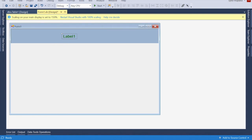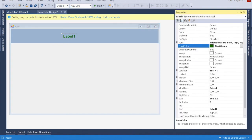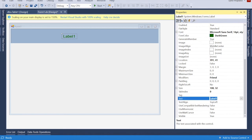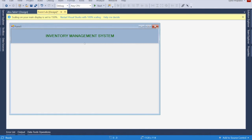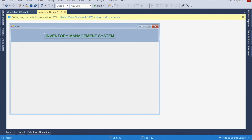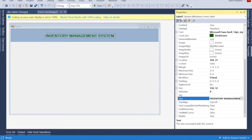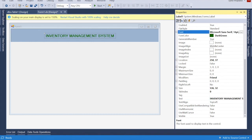This label - I'm going to change the text from the property. Here is the Text property; I'm going to change the text to 'Inventory Management System'. We also change the font here and give it another font style.